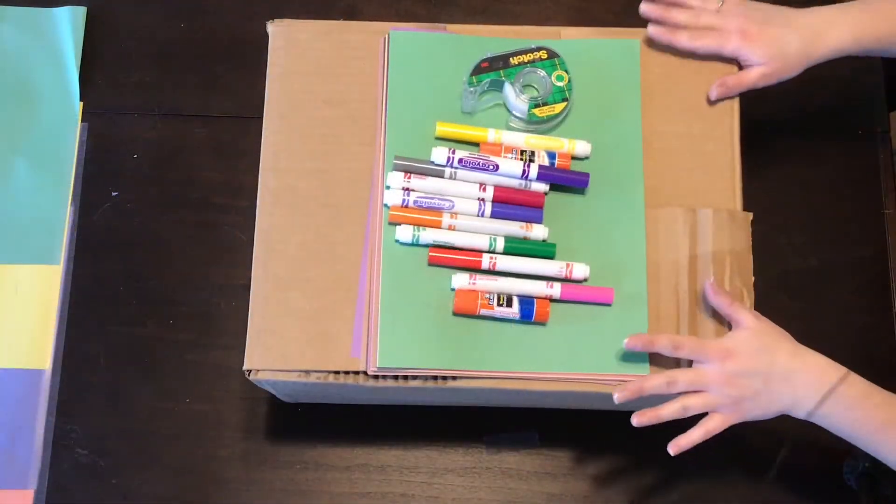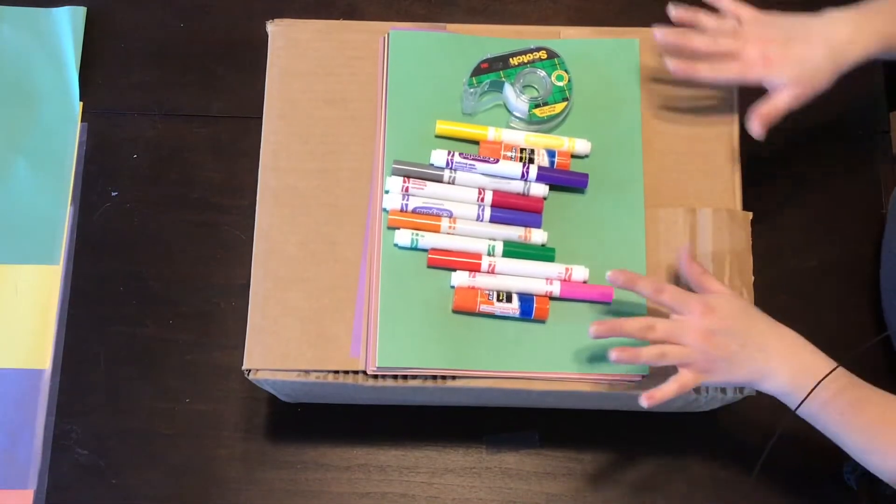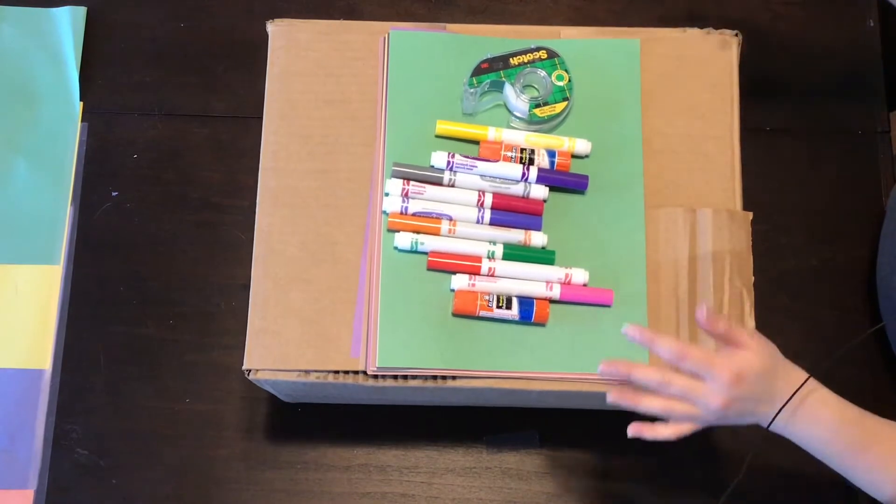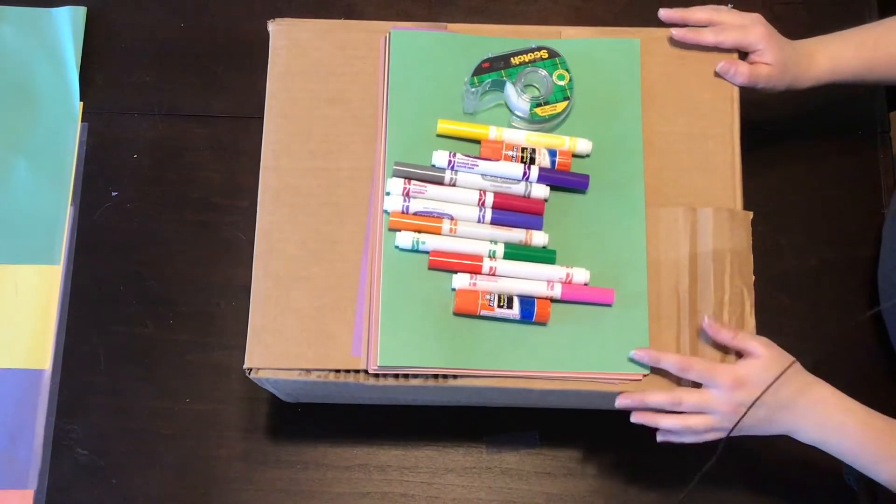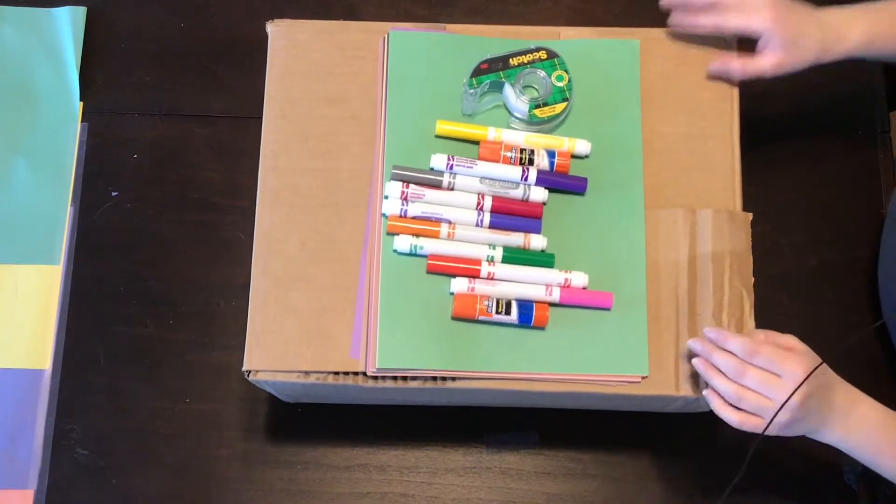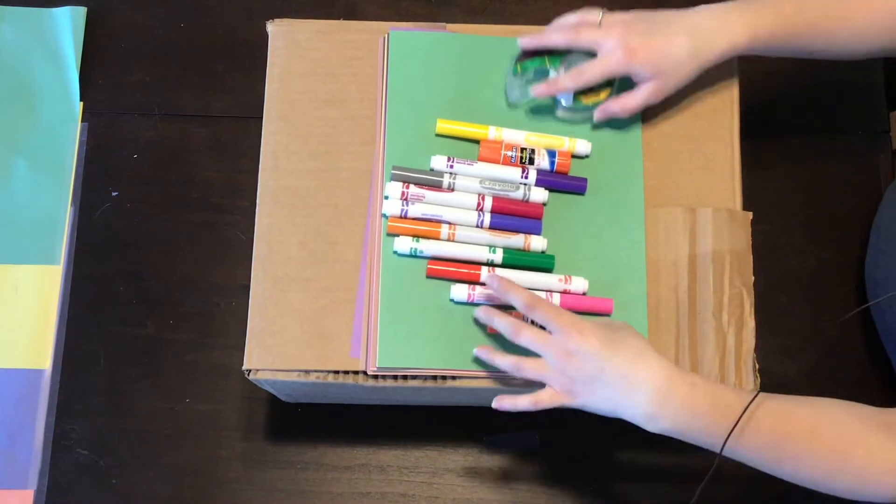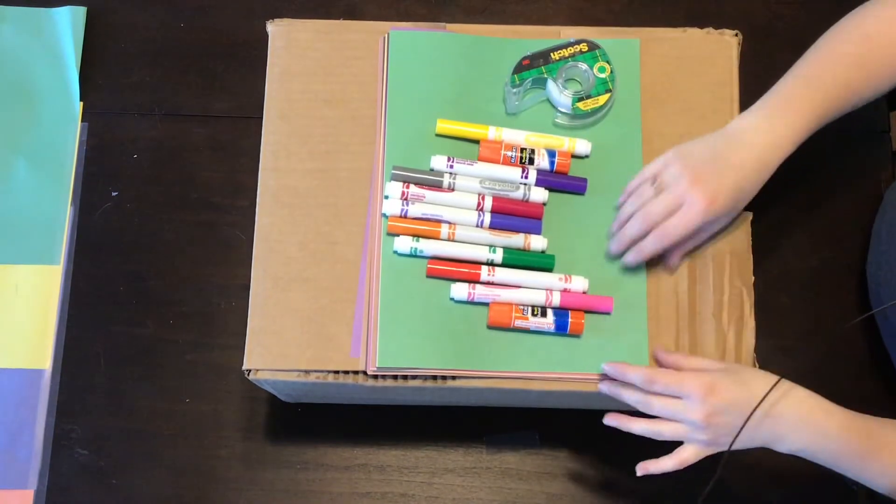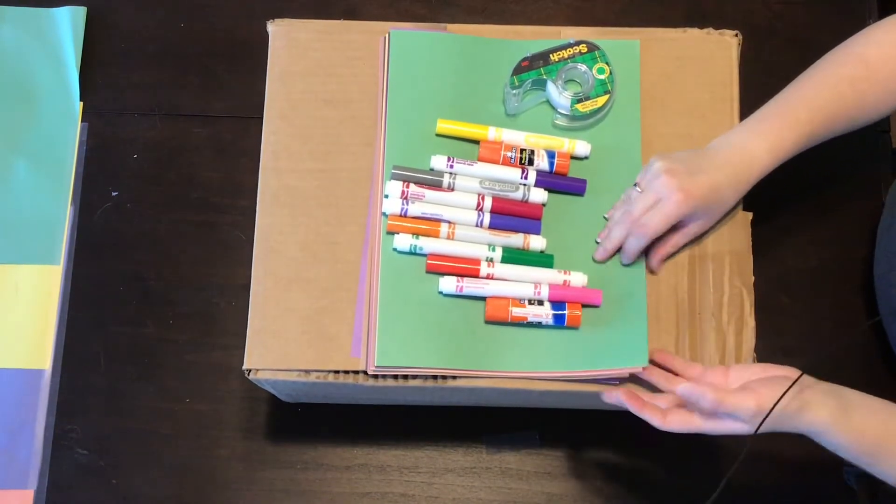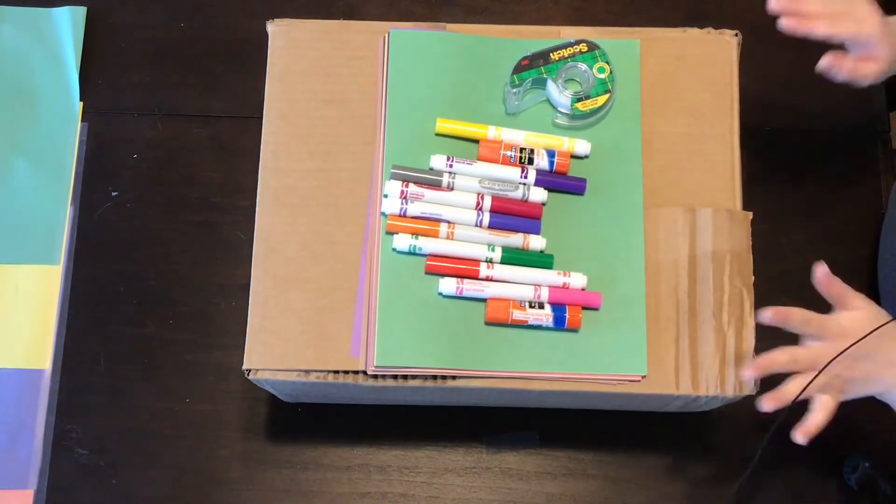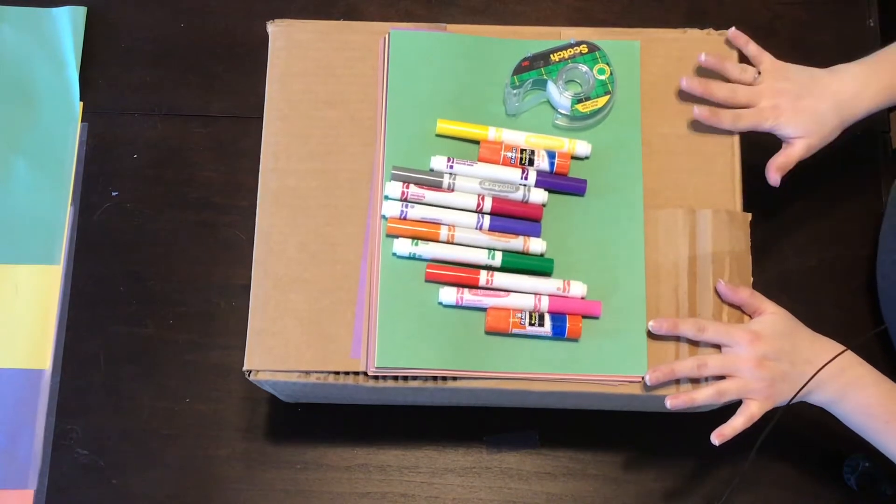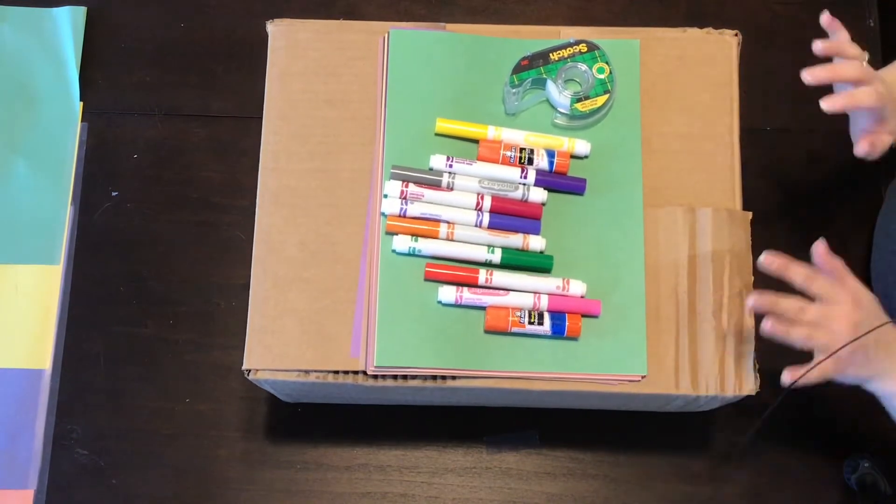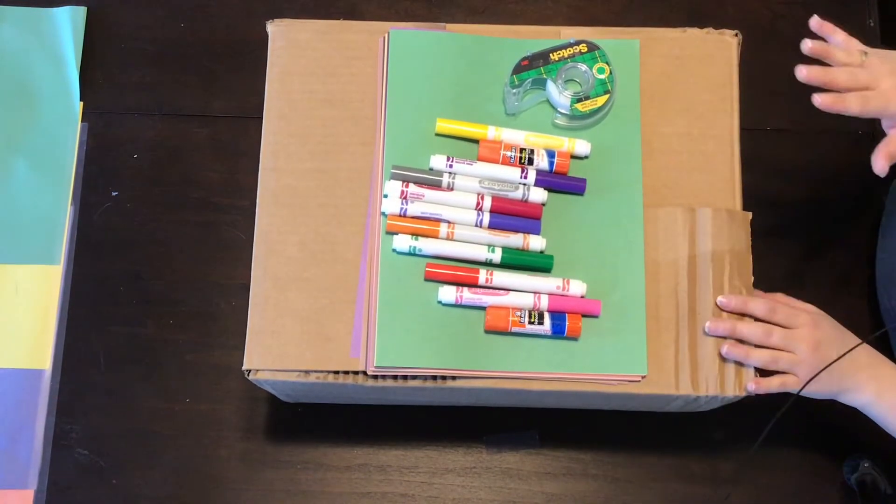Okay everyone, so here is my workstation. What you're going to need today is kind of a variety of things depending on what you have. Tape or glue, markers, colorful pieces of paper, and a box.